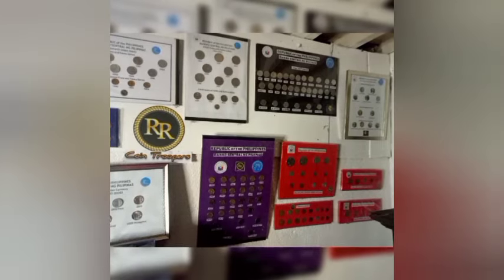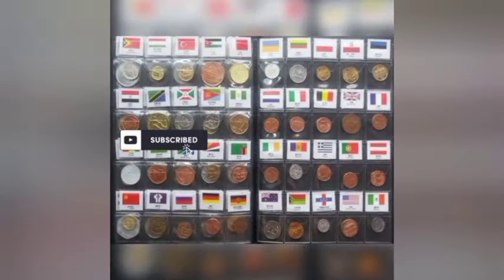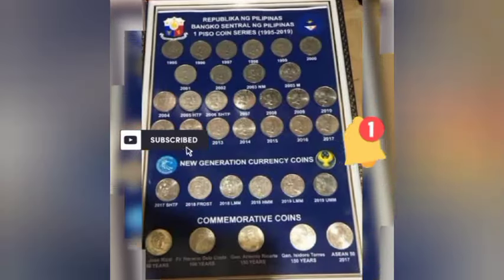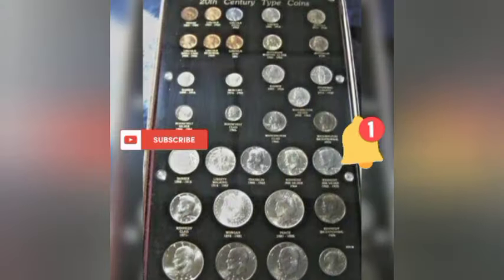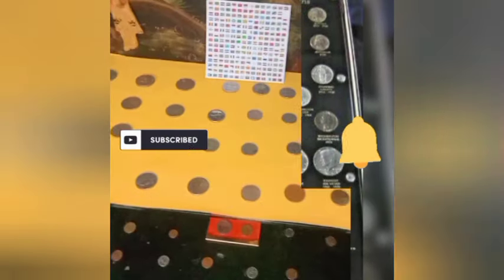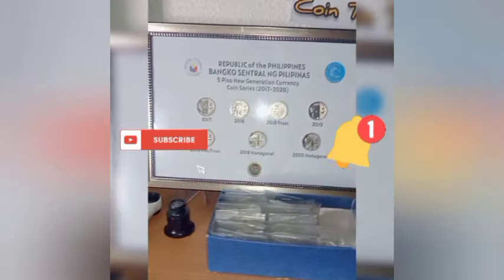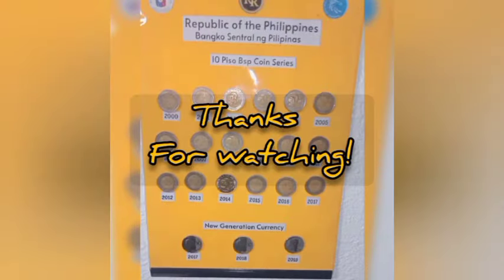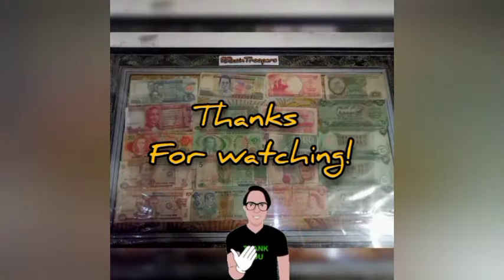Mga troopers, please don't forget to like, subscribe, and hit the bell button para updated kayo sa mga coins na kailangan pa namin para sa anagdagang kaalaman tungkol sa pagbili at pagbenta ng inyong mga coins. Thanks for watching. Until then, God bless!